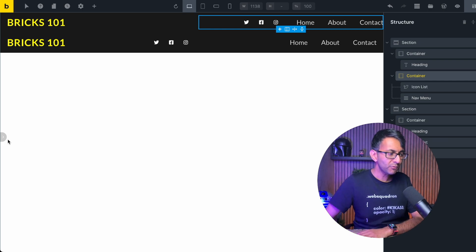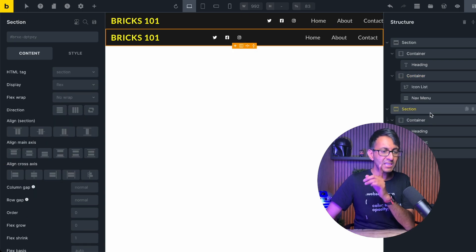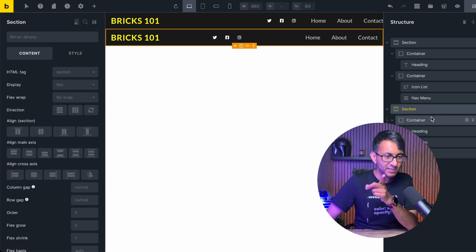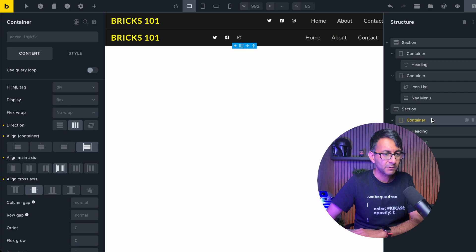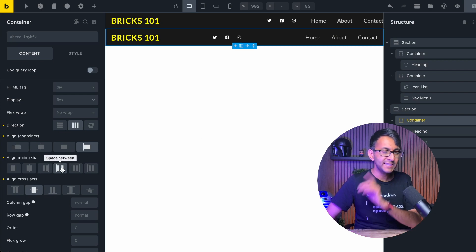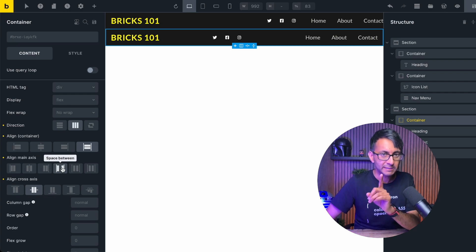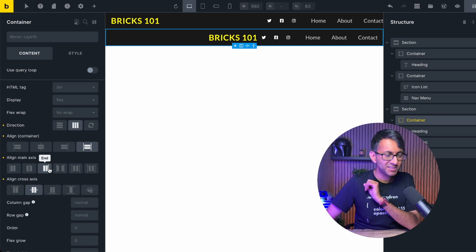But what if we didn't want to do it that way? What if we just want to keep it with one section? Sorry, one container. Well, let me show you how. Let's go to the container. Currently is space between.